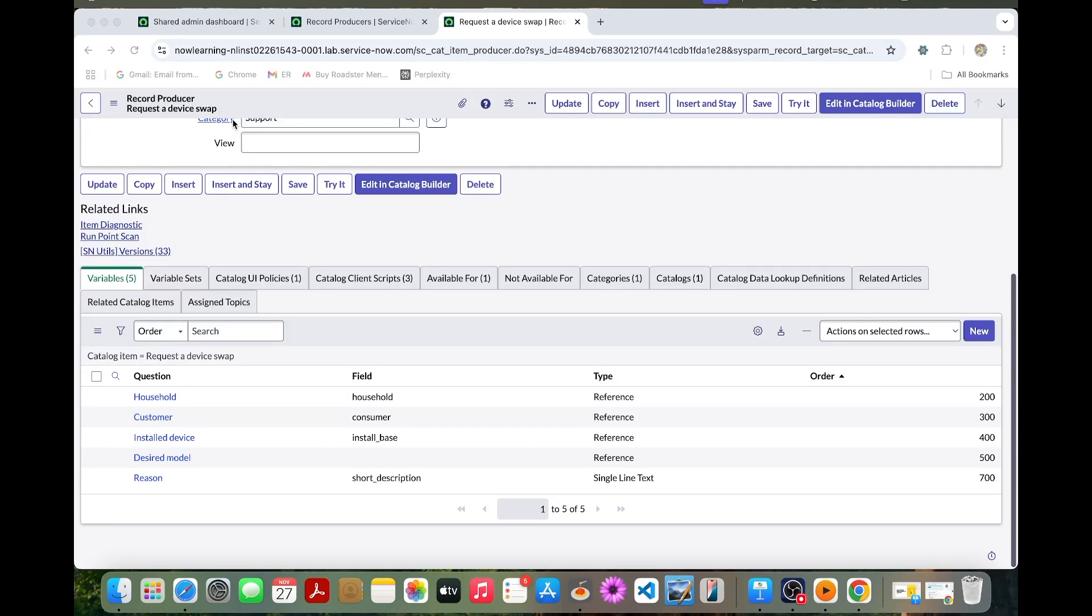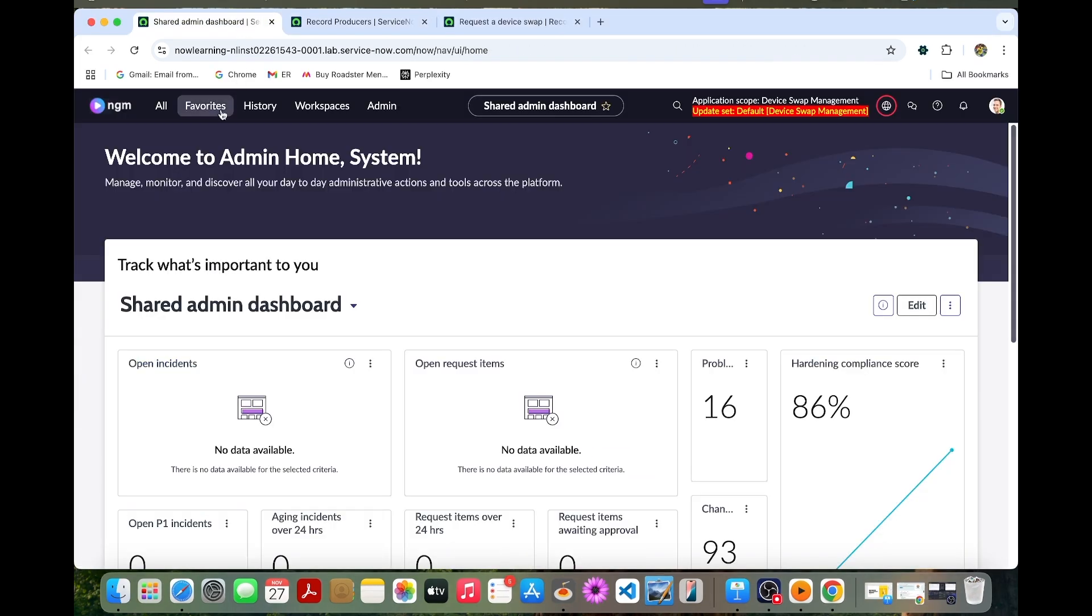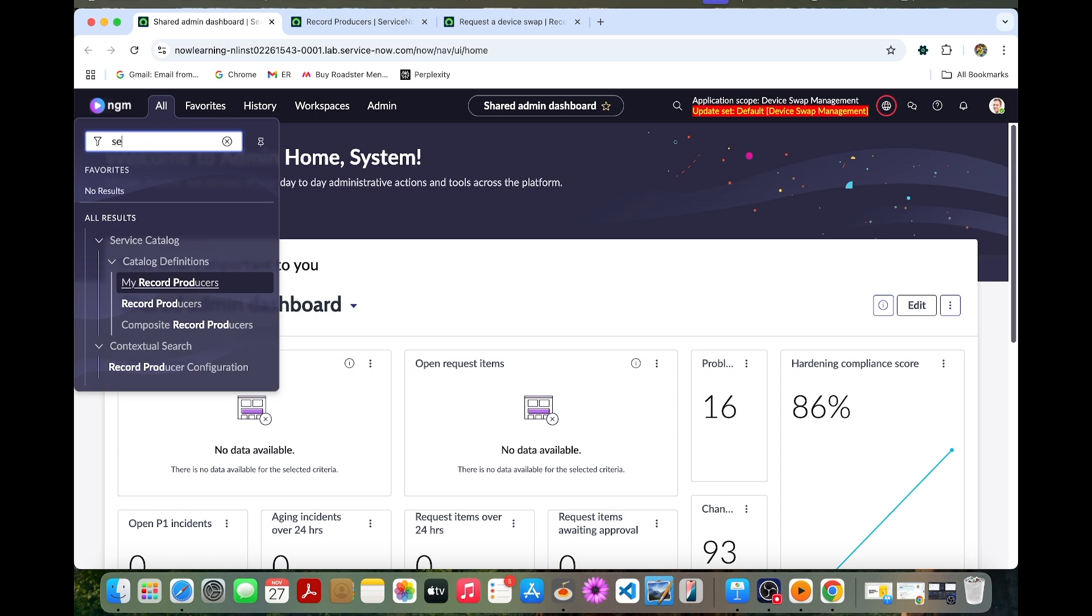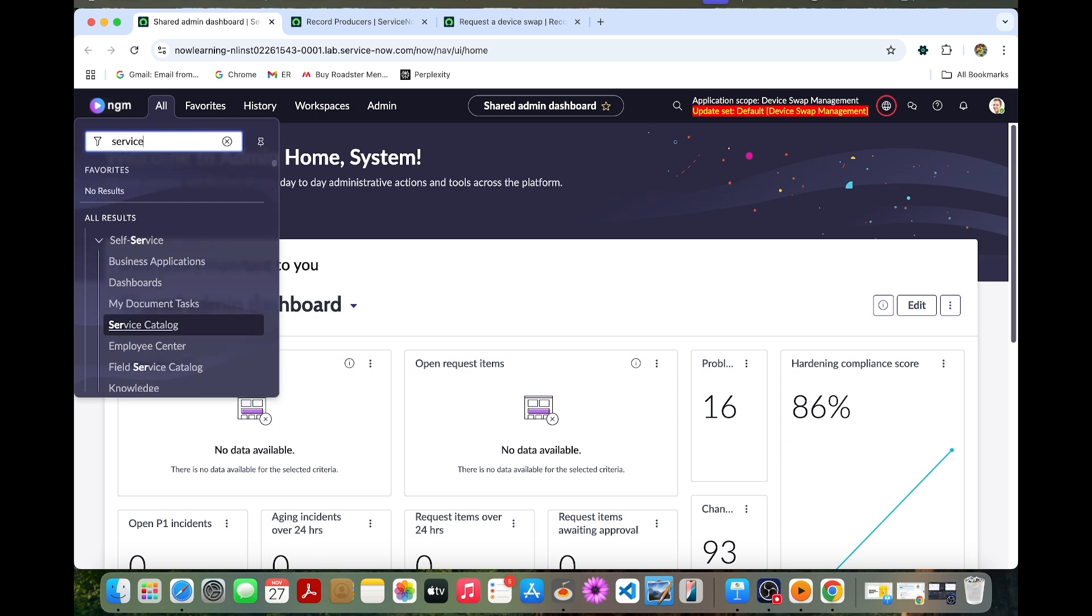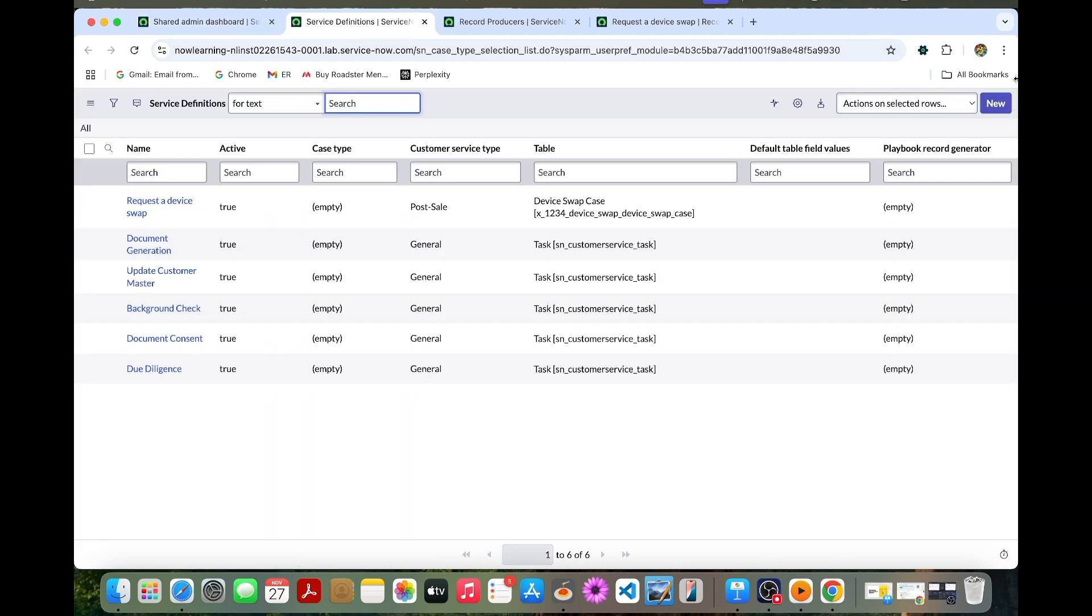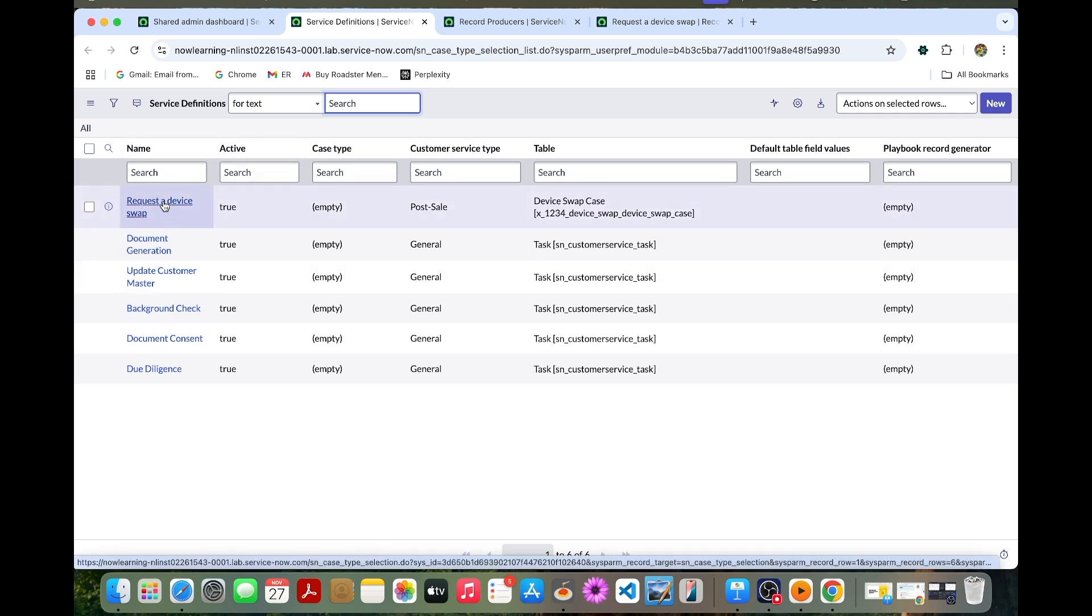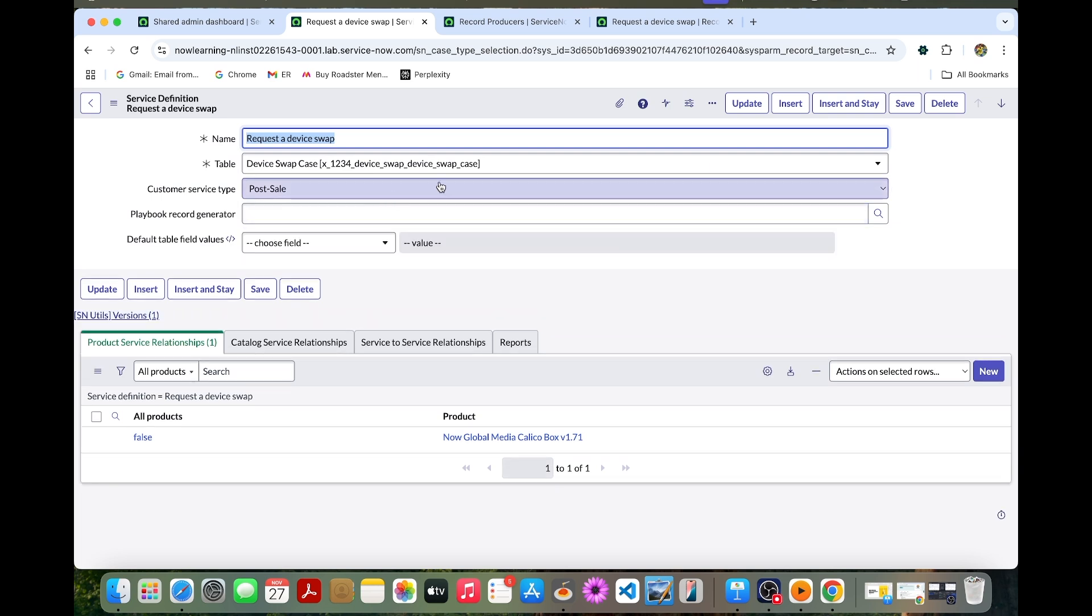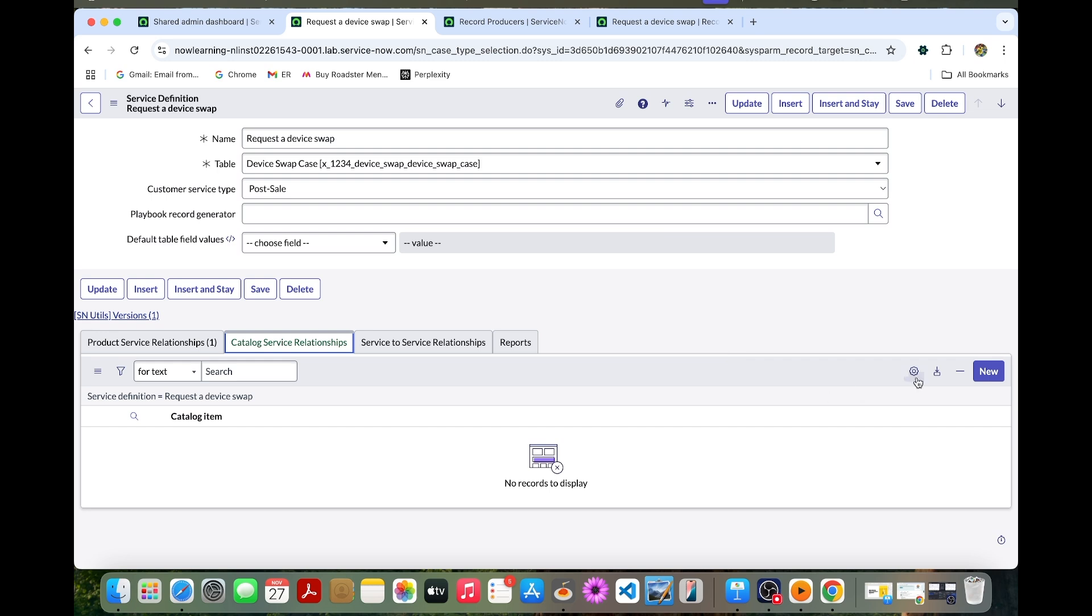Now we are going to create a catalog service relationship. I'll go to the service definition now. Here I can see this is the created one, request a device type device swap. Let's open it.